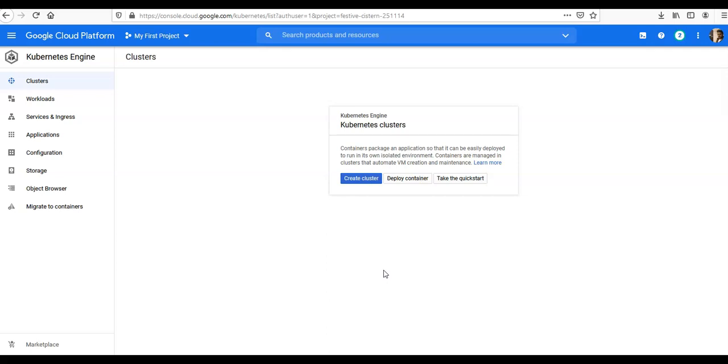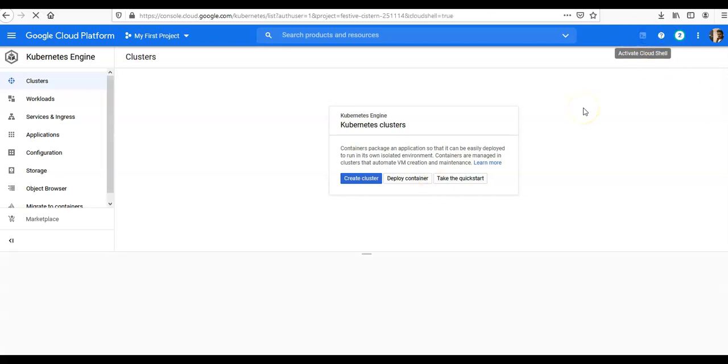Let's say you want to use gcloud init. So what we will do is you see here 'Activate Cloud Shell'. It will take a few seconds to get activated.